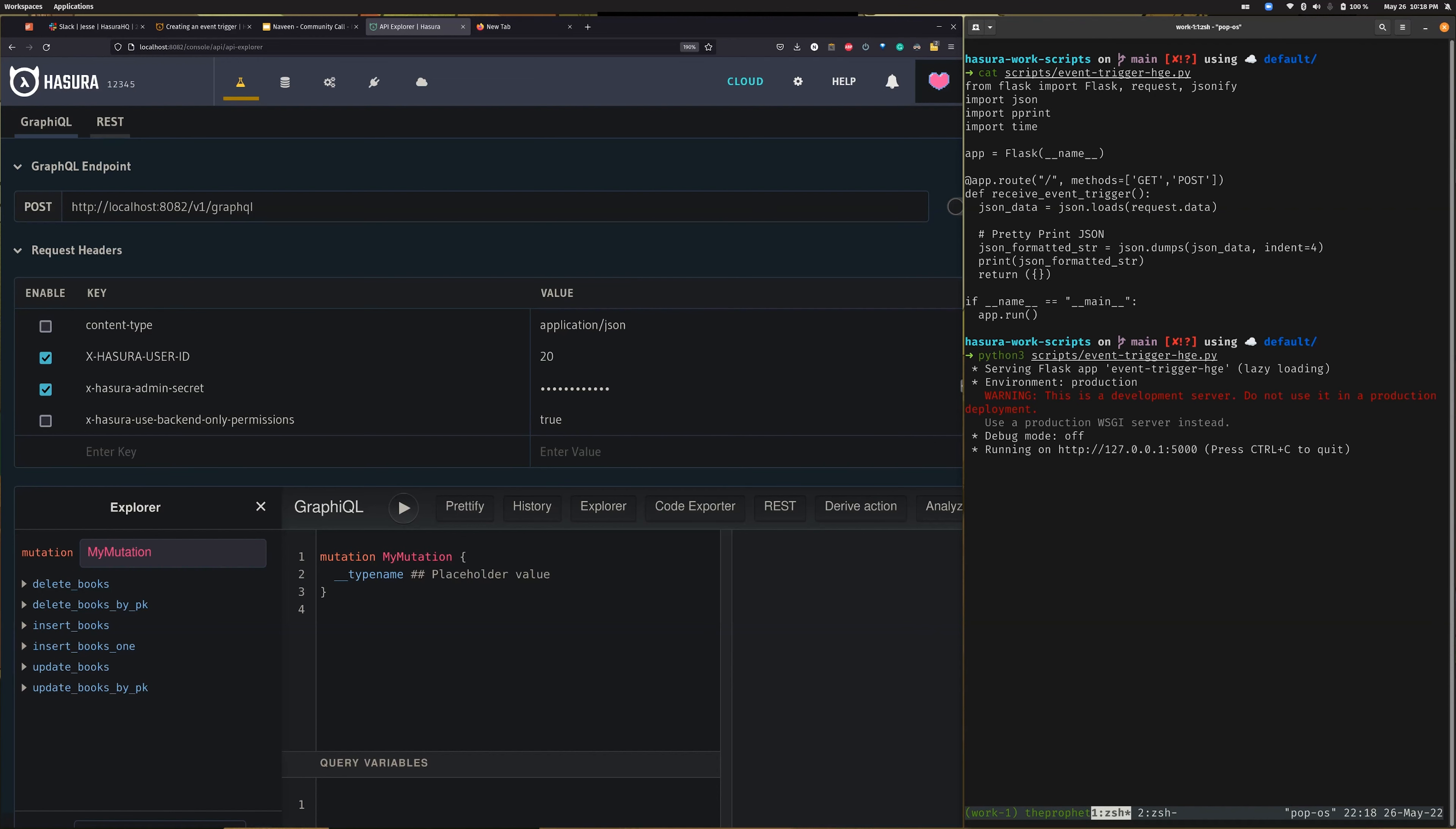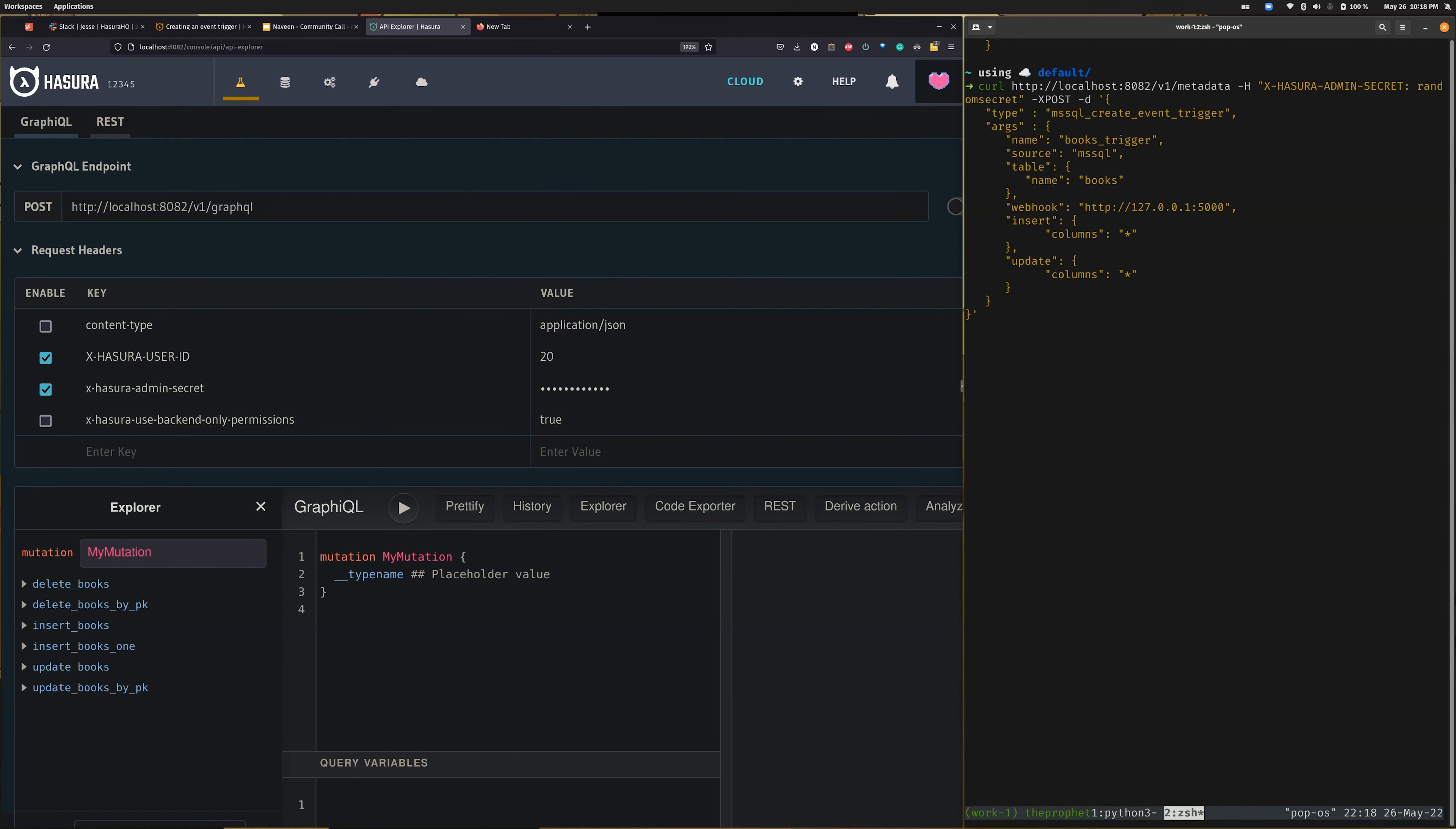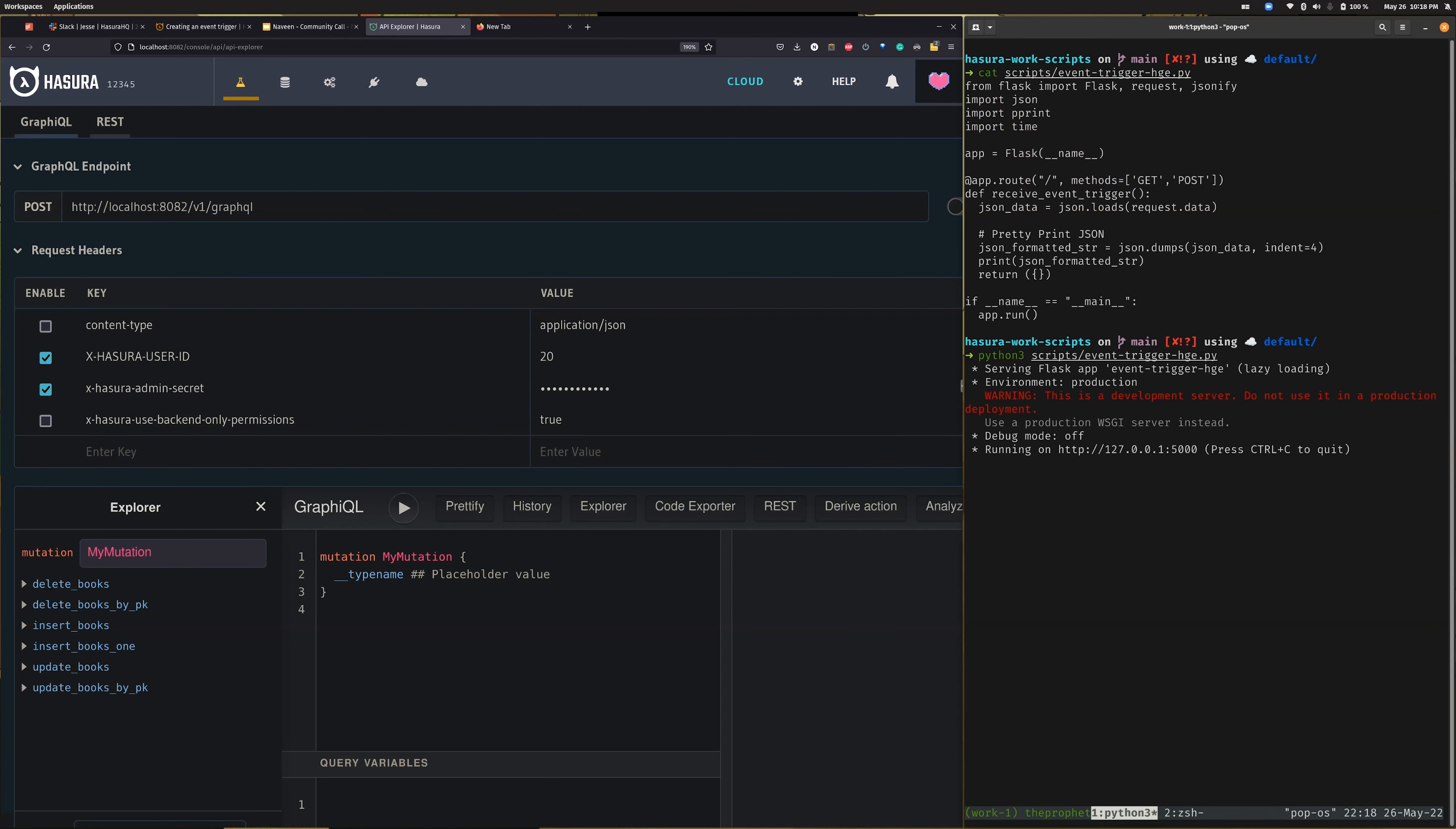Let's create an event trigger. This API called 'mssql_create_event_trigger' creates an event trigger on the table 'books', and our webhook is being served at the 5000 host.